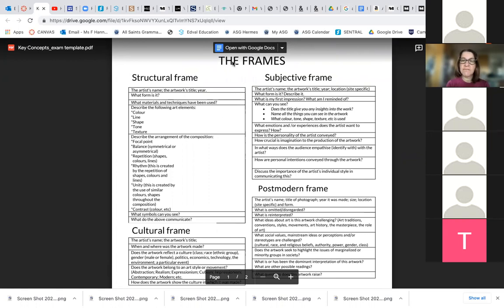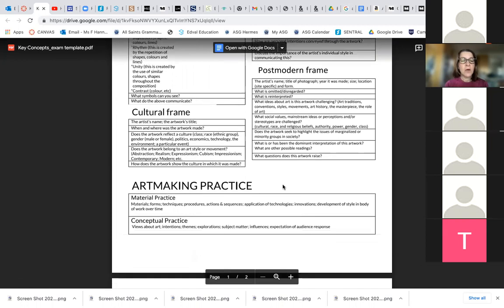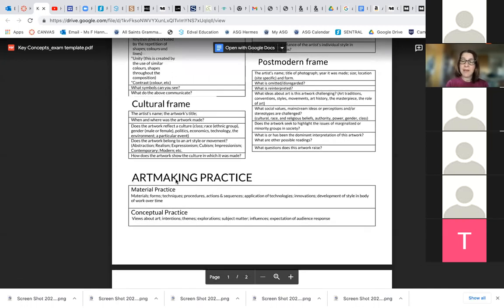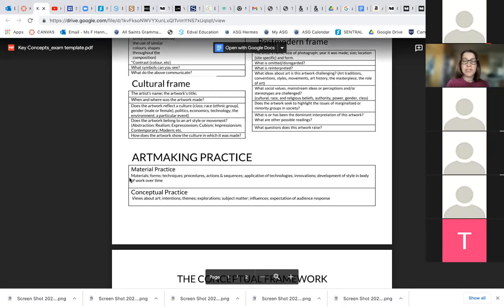We've studied the frames, and this is a summary of all the frames: your structural, your subjective, your cultural, and your postmodern frame. It also has a summary of art making practice — the material practice and the conceptual practice. We looked at this back in term one this year, and there's a summary of what material practice entails and what conceptual practice entails.